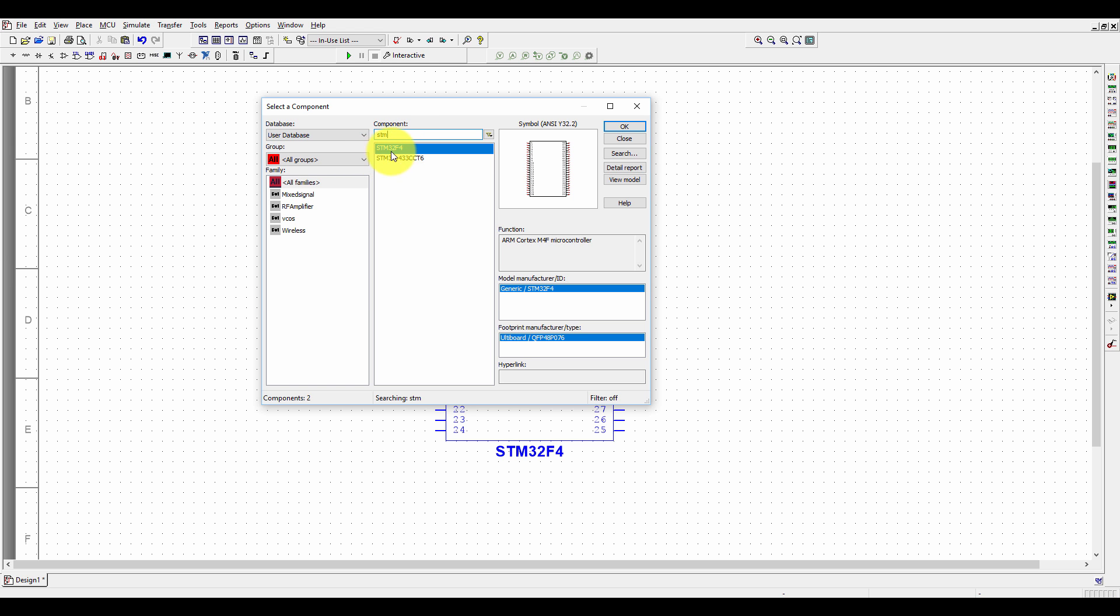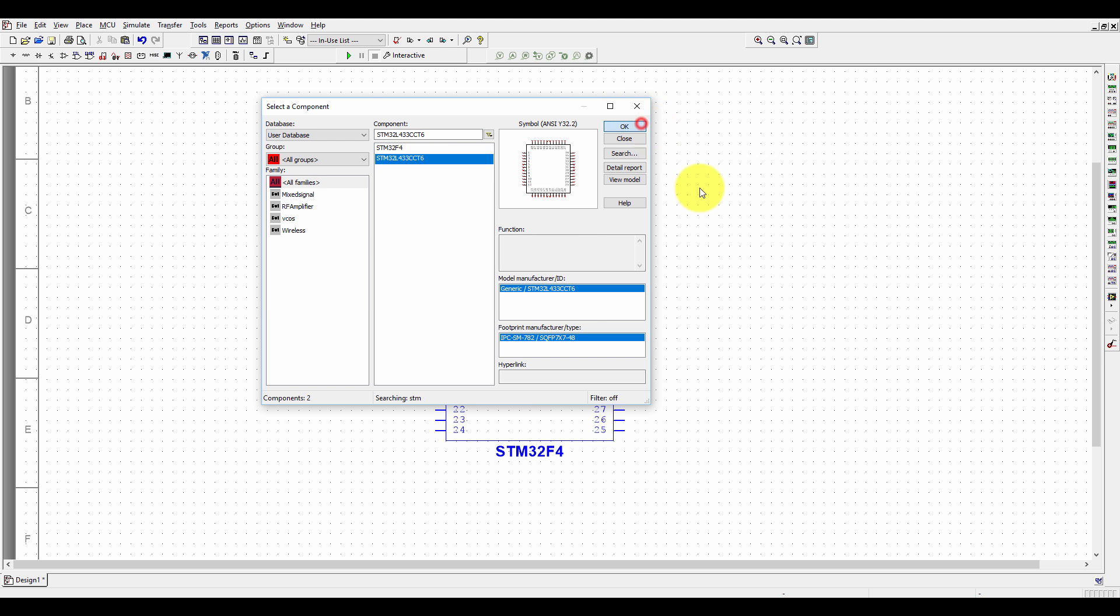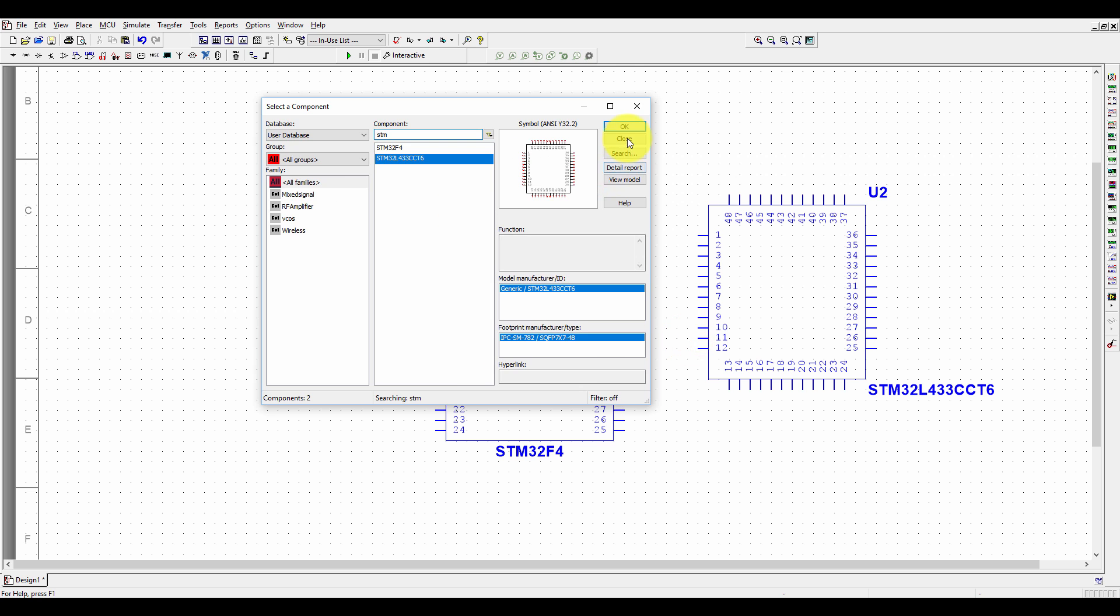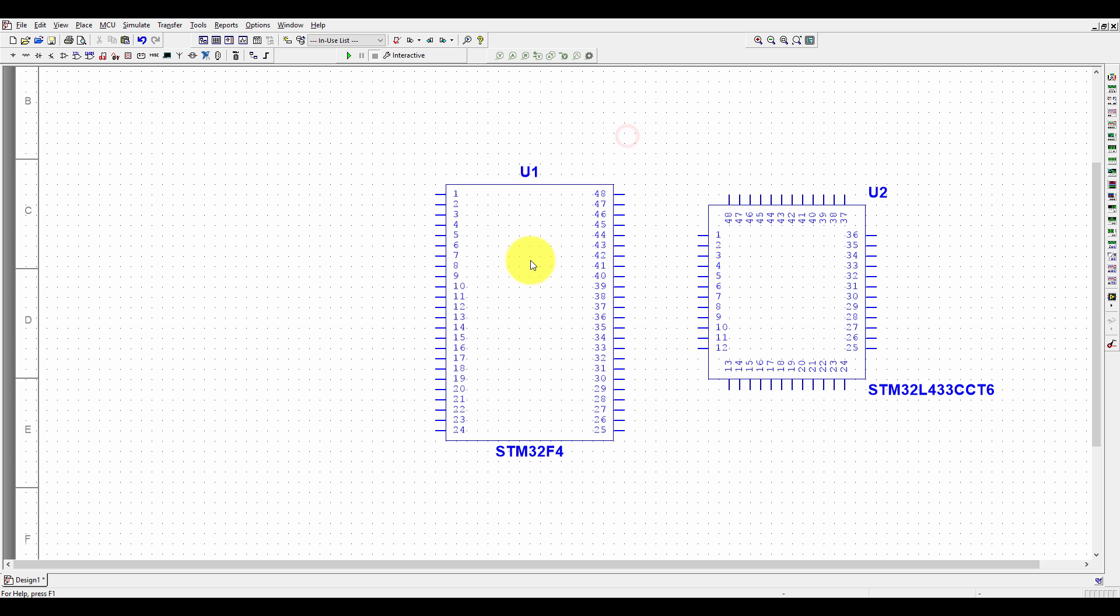It's in the user database. I already had STM32L4, and if we select it, you can see we can make it like this one. Thank you so much for watching this tutorial and stay tuned for more tutorials.